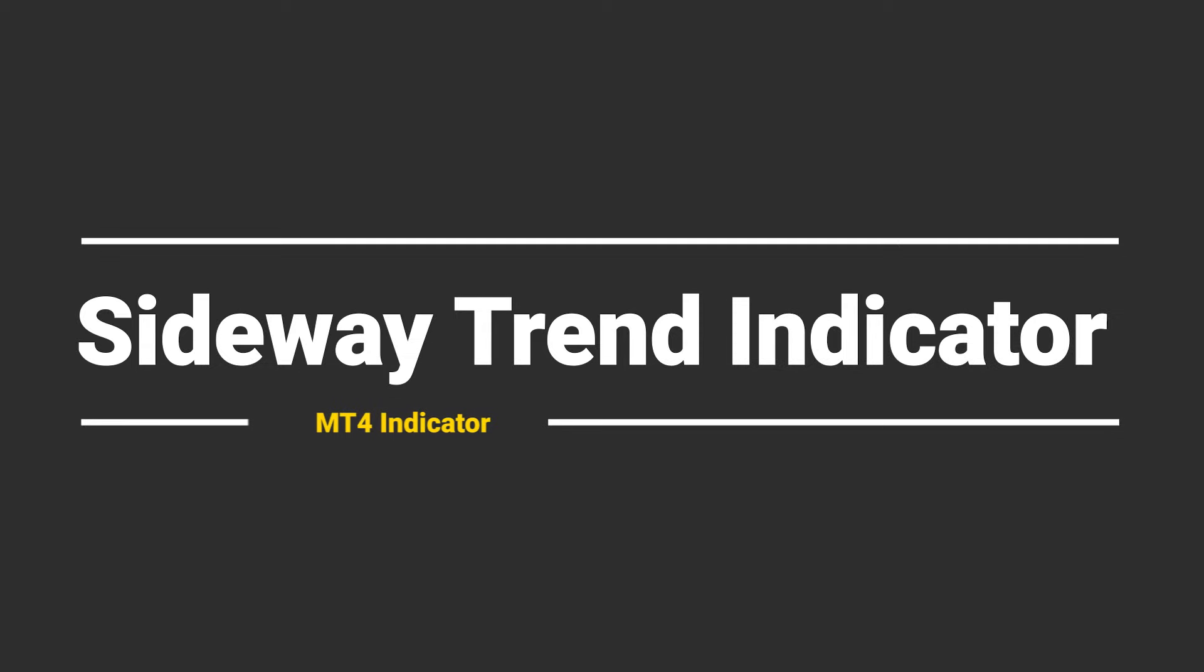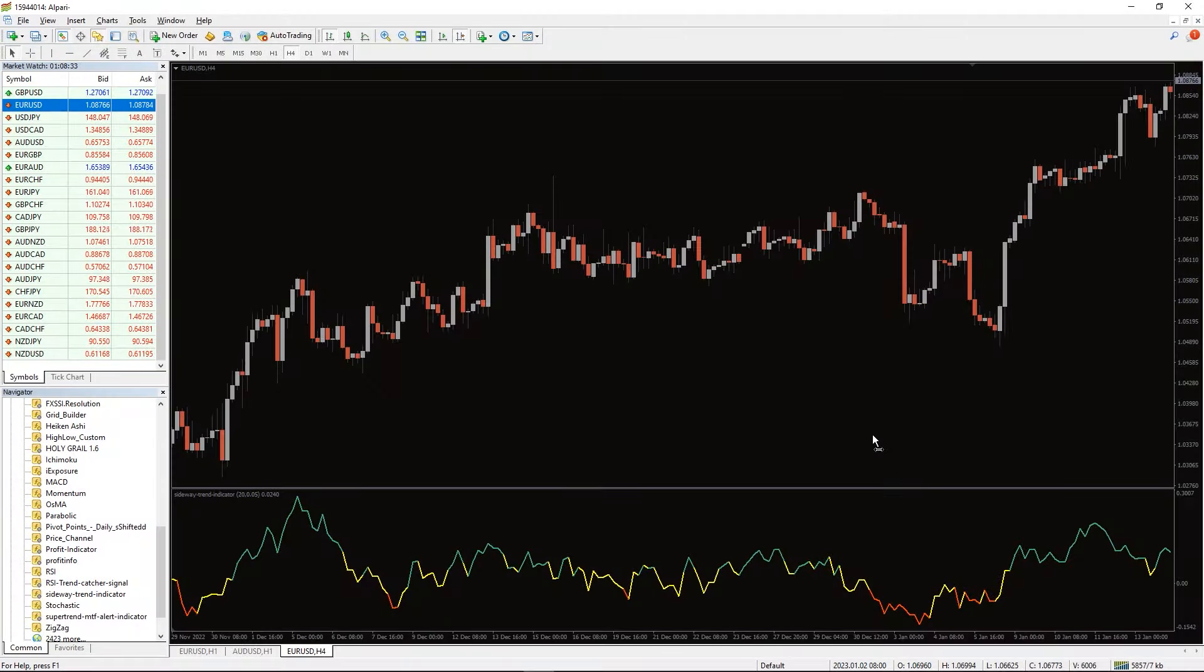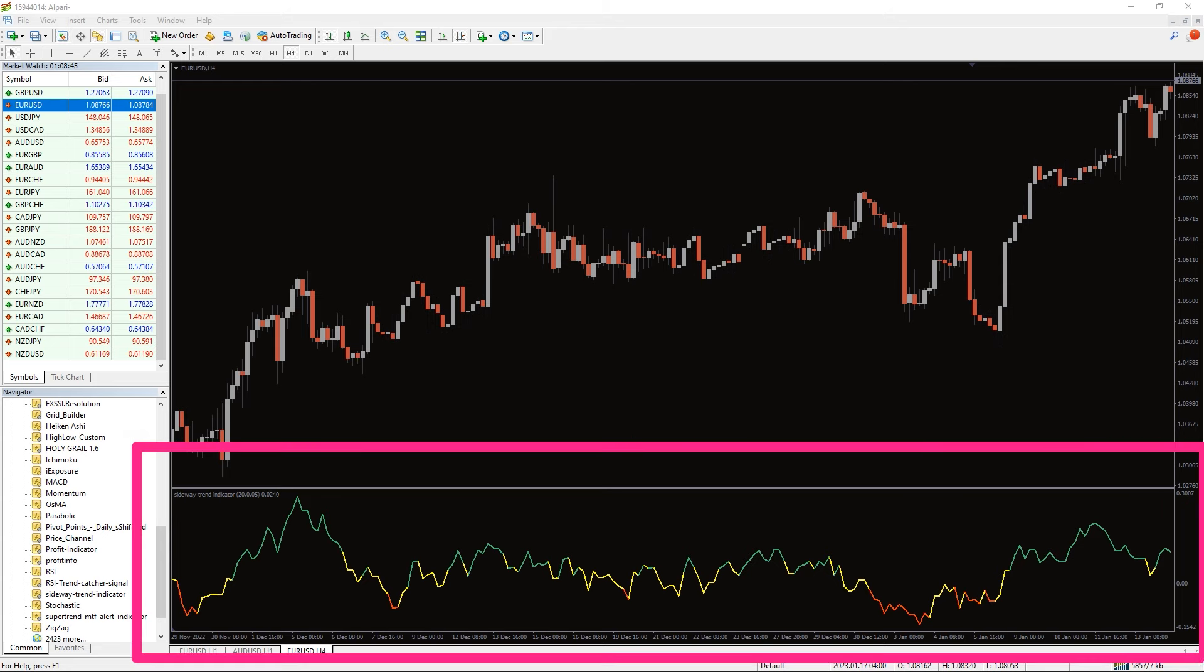So, how to trade with a Sideway trend indicator? As you can see on the chart, the indicator draws the line that shows current trend strength by three colors. A trend is set to be sideways when it moves up and down continually around the neutral level of the indicator. So, the yellow color illuminates areas with the least trend.